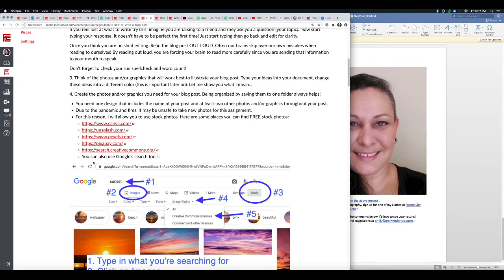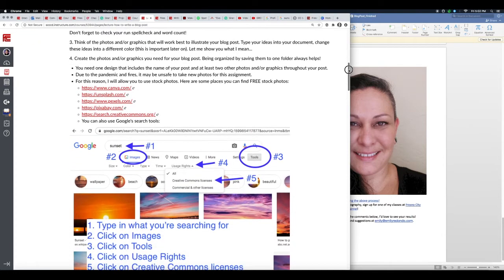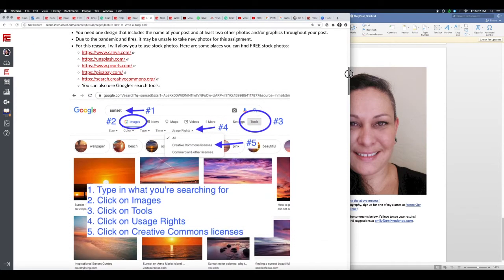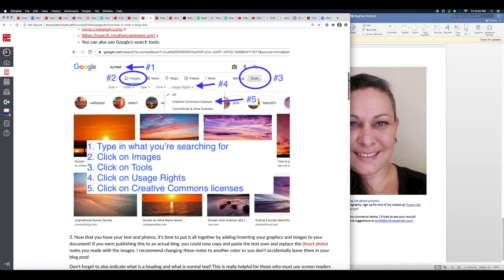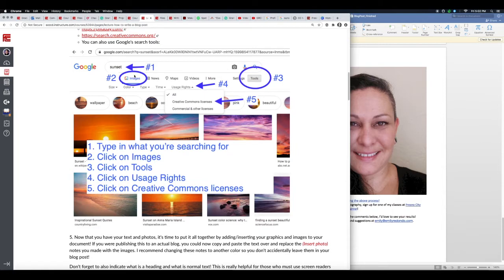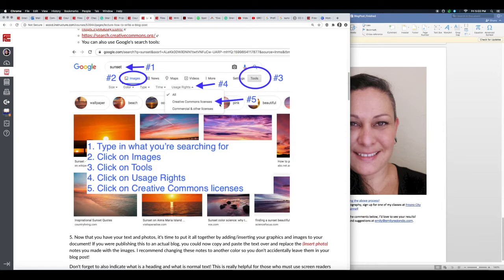You can also use Google search tools. How to find photos that you can use is by going to google.com and typing in what your search is for. In this case I put in 'sunset.' Once you search, go ahead and click on Images, then you can click on Tools. This Usage Rights dropdown will come up. You click on here, click on Creative Commons licenses. If you remember from the ethics video, that video that was embedded went over some of the common Creative Commons licenses. So if you didn't watch it, make sure you go back and watch so you can see what licenses you can use.